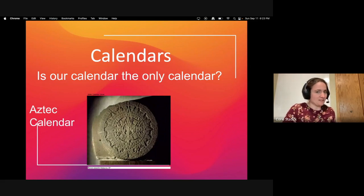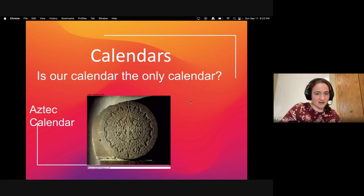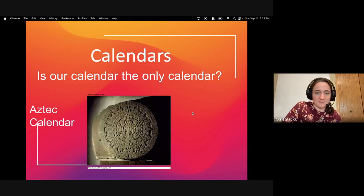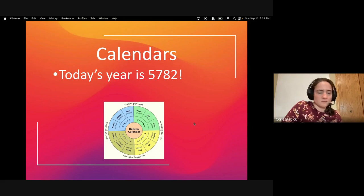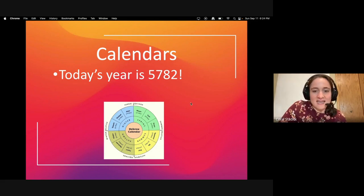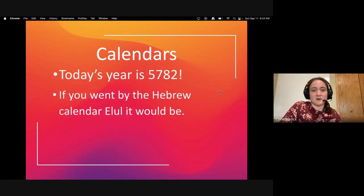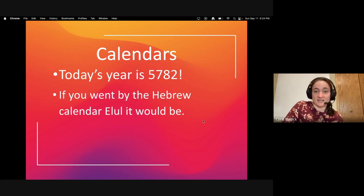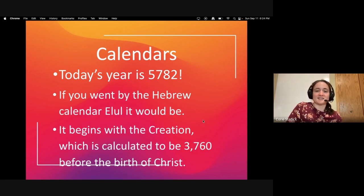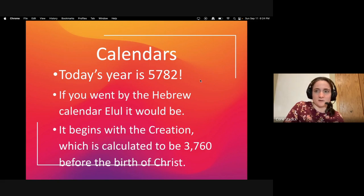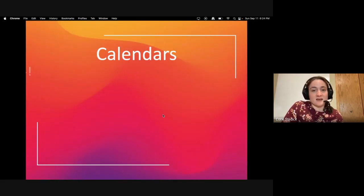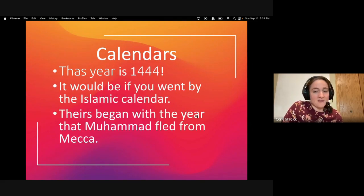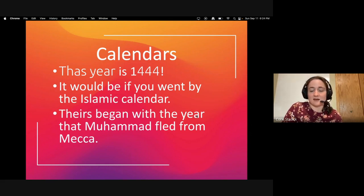Is our calendar the only calendar to exist? No, definitely not. For example, here's the Aztec calendar — that one became kind of famous quite a few years ago. Other calendars: today would be the year 5,782 if you go by the Hebrew calendar of Elul, because it begins with creation according to the Jewish faith, calculated to be about 3,760 years before the birth of Christ. The year could also be 1,444 by the Islamic calendar, which begins with the year that Muhammad fled from Mecca.